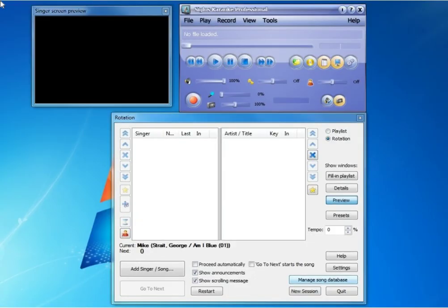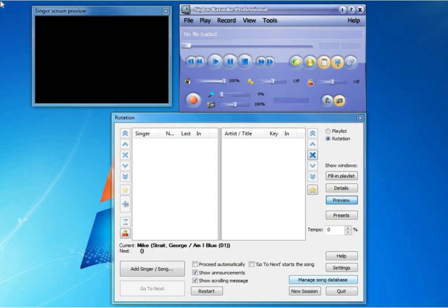This is the final demo in the series of three, where we're demonstrating how to rip your karaoke CD plus G discs to your hard drive, how to manage your song database, and then how to import those songs into the Siglos Karaoke Professional software for hosting your digital karaoke show.